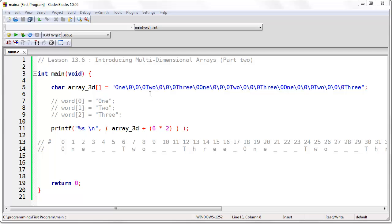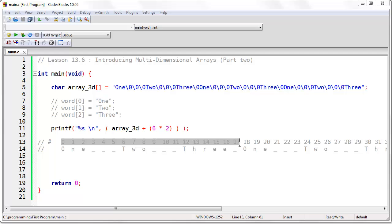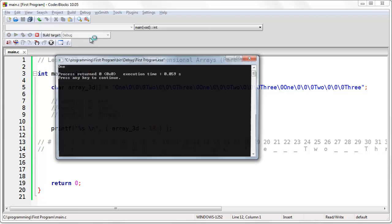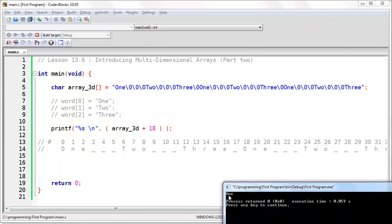Each of our two-dimensional arrays — we have three of them, one after the other — is exactly eighteen characters in size; starting at zero and going to seventeen is eighteen characters. So if we wanted to print the first word of the next array, we would start at position eighteen. We simply say that, and it brings us right there where we print the word 'one'.